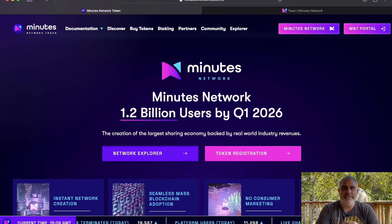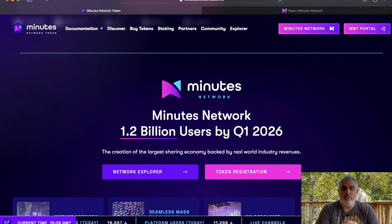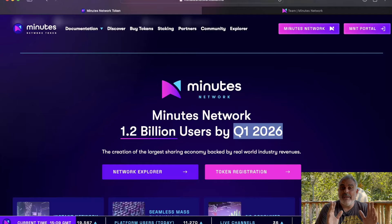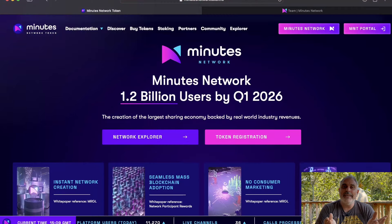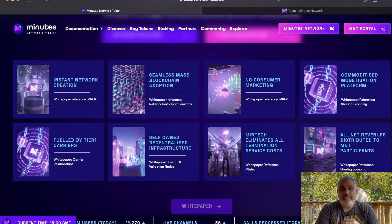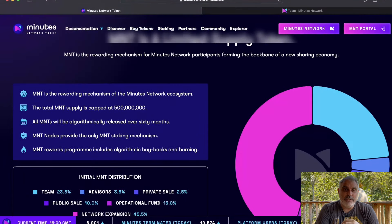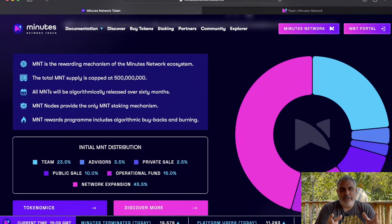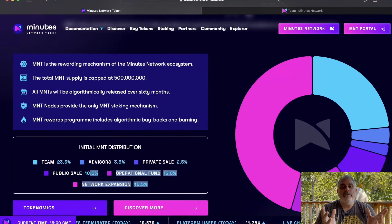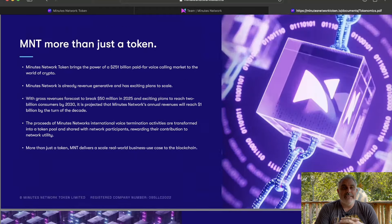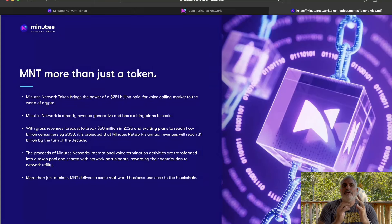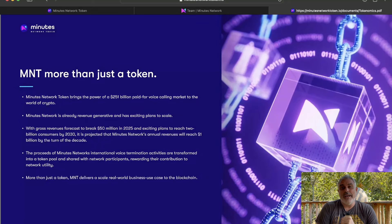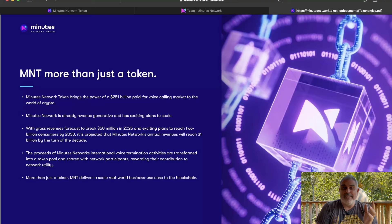And as you can see here, by Q1 of 2026, they will have 1.2 billion users based on their current network. And this token has not been released yet. It's actually in its public sales stage at the moment, which means you can go ahead and register to get this token at a really early price. You can also come and take a look at the website for yourself to get some more information. The gross revenues are forecasted to break $50 million in 2025 and to reach 2 billion consumers by 2030. And it's projected that their annual revenues will reach $1 billion by the turn of the decade.